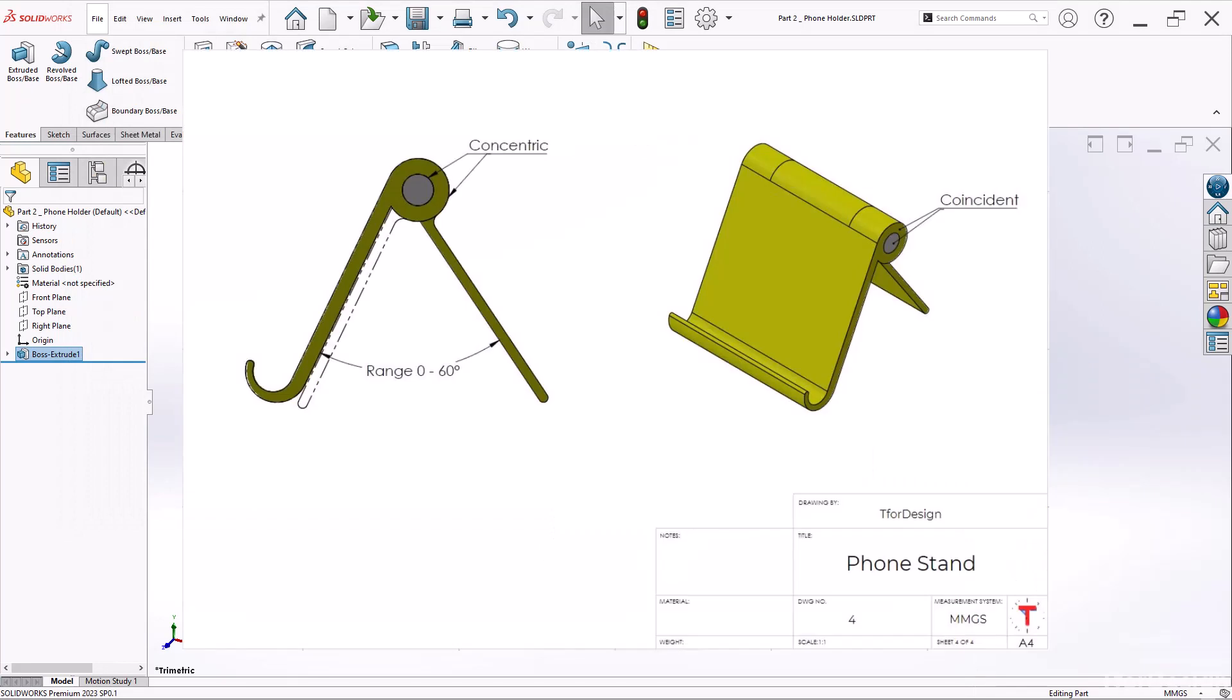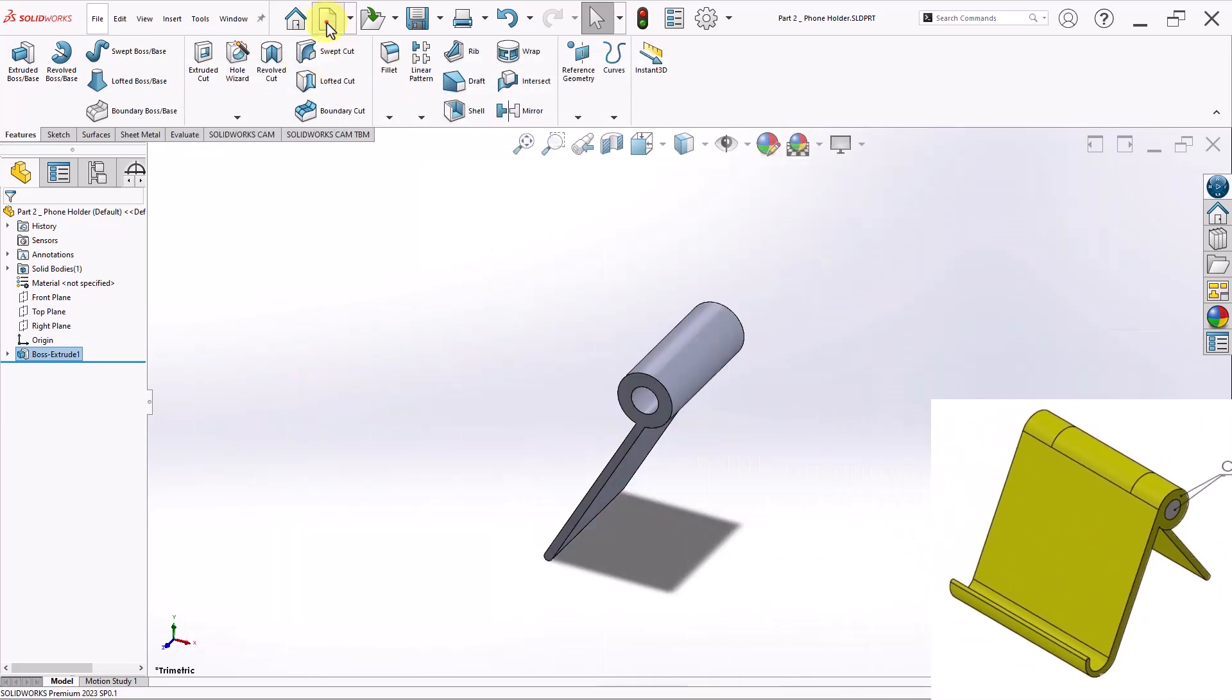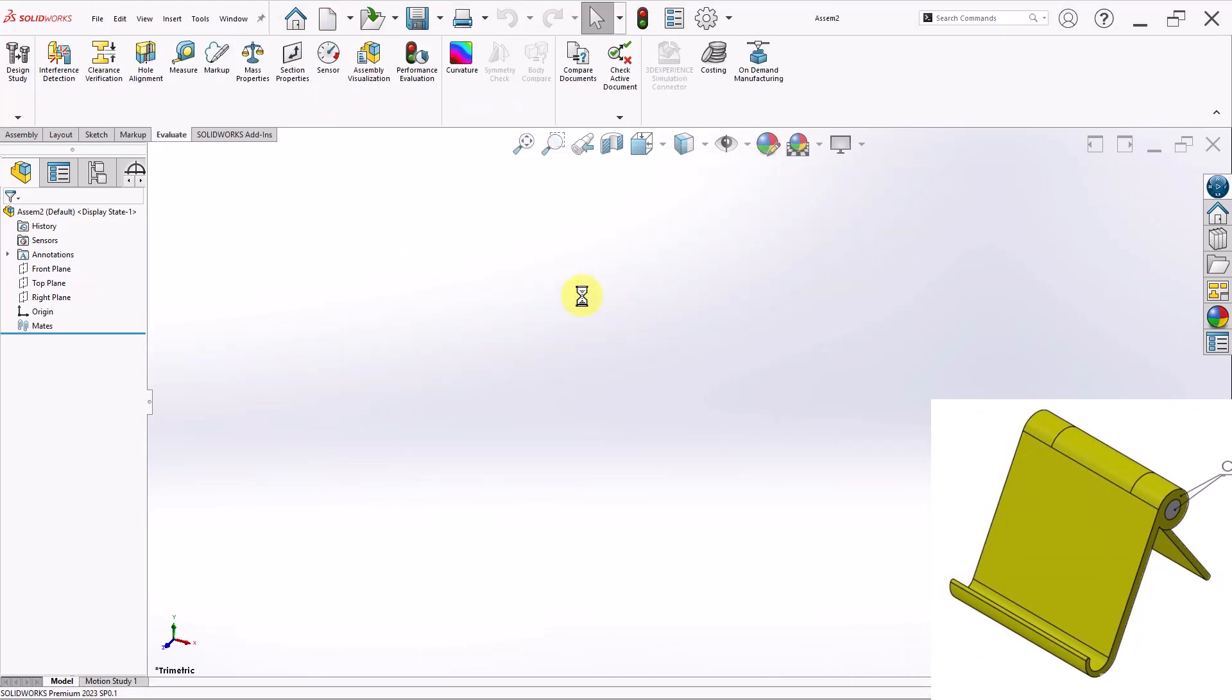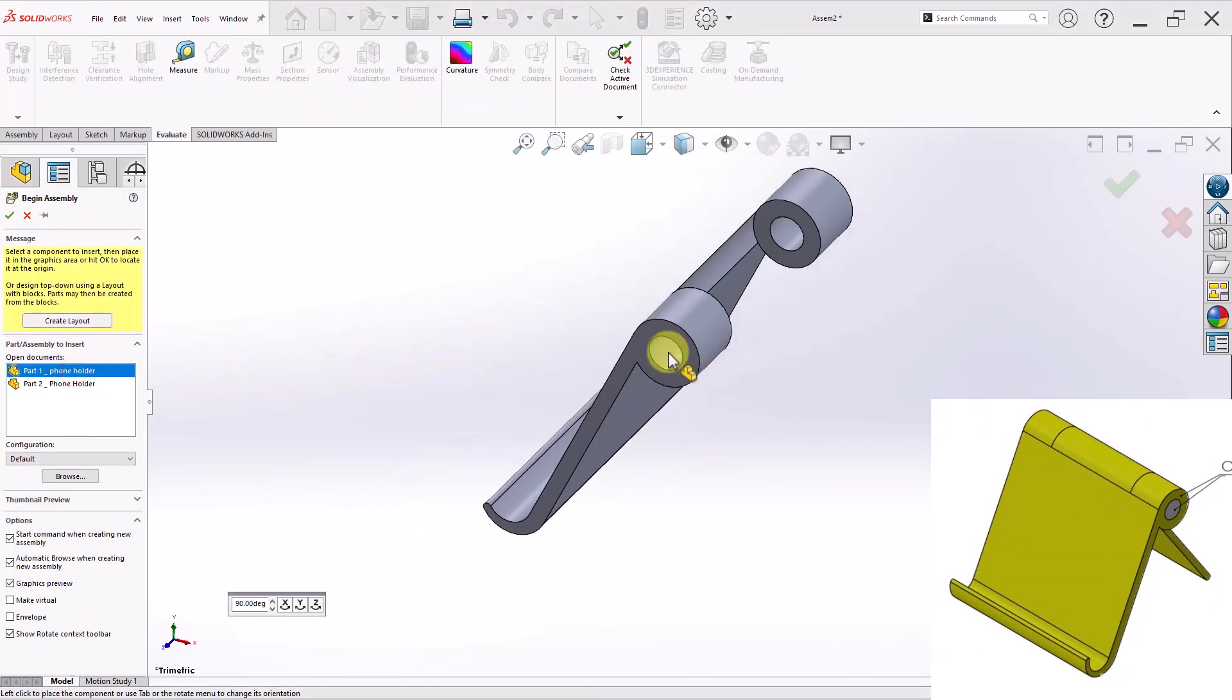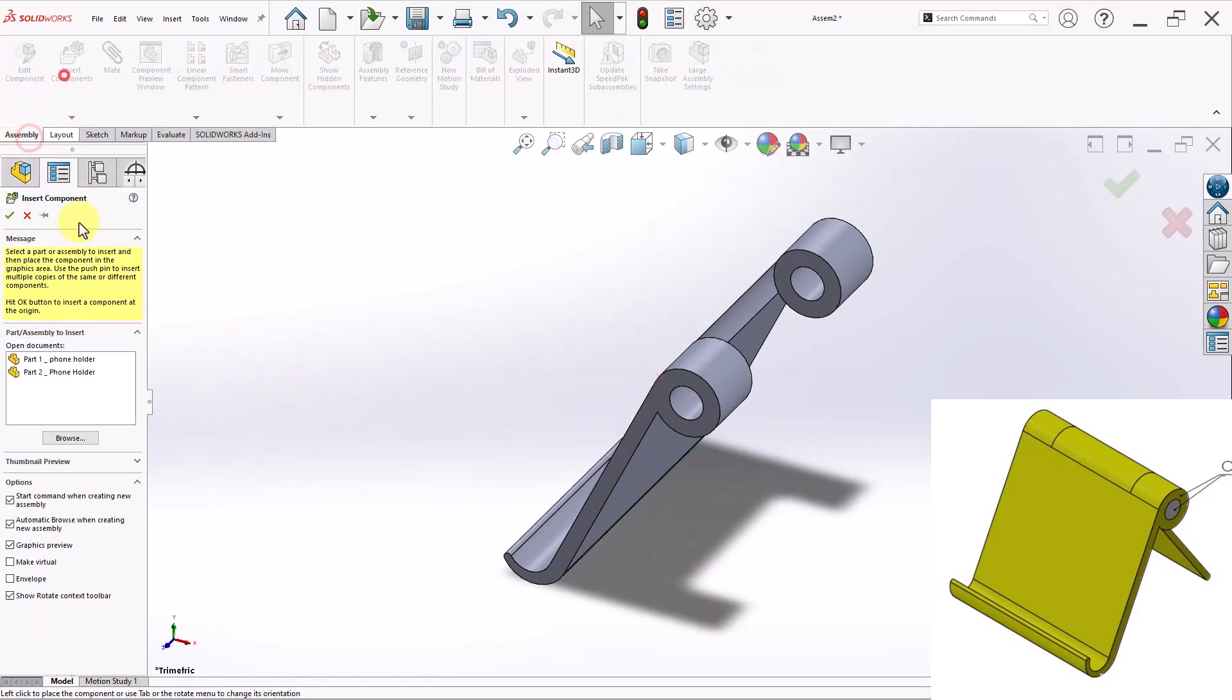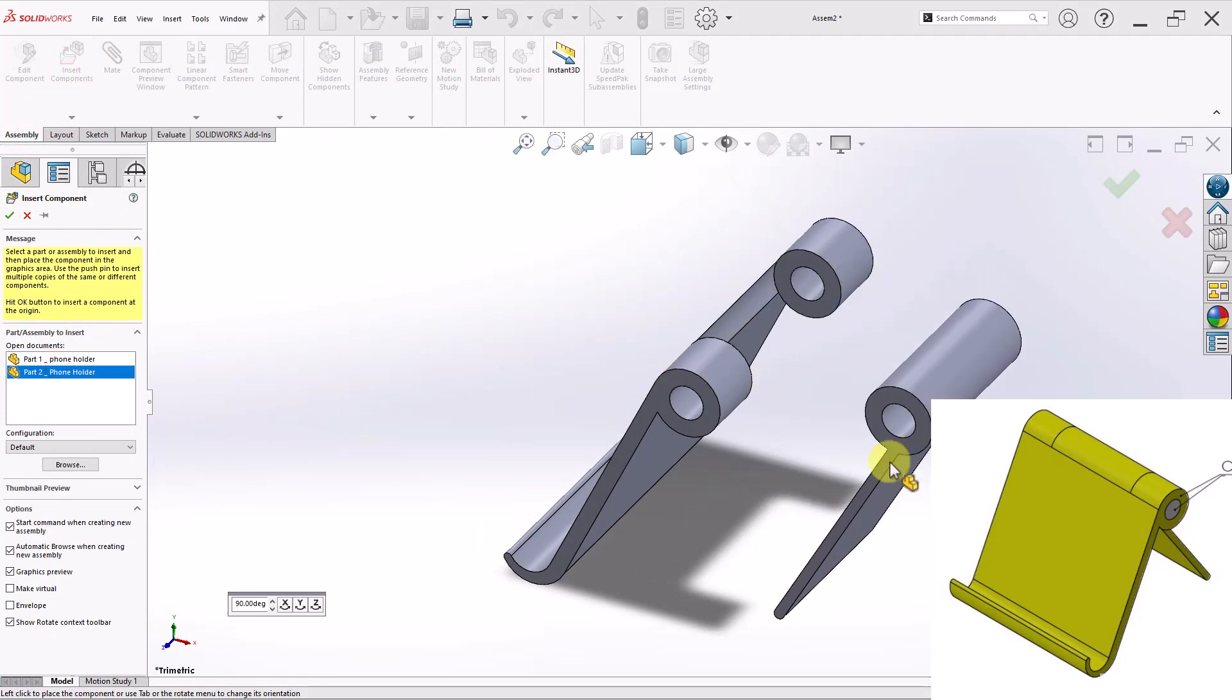I still have a third part, which is the rod that connects both parts together. However, let me go ahead and just skip over that. And start an assembly instead. So here I have my assembly. I'll go ahead and drag in Part 1. And then insert components. And drag in Part 2.